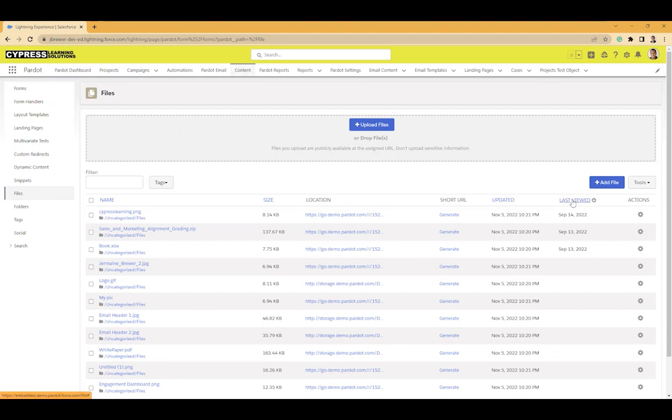You can also export this to a CSV file if that's easier for you, and you can pick and choose which ones you want to delete. So that's one of the features I wanted to show you.